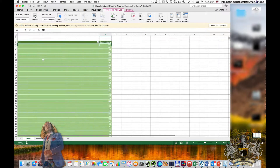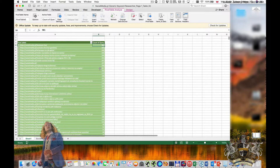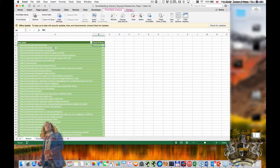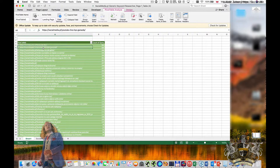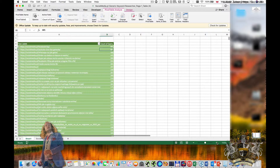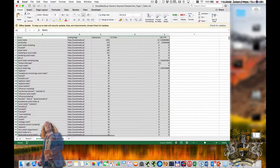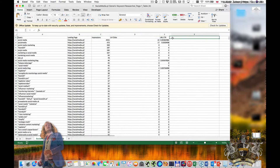There are simply too many keywords per URL — 900 keywords for the Facebook FAQ, 685 keywords for the YouTube article, and so on. So I'm doing a little trick I call a trigger.